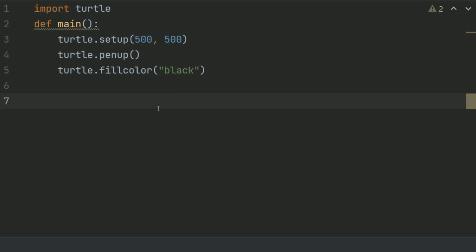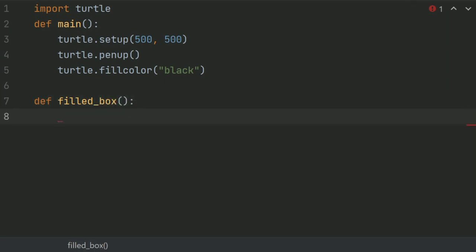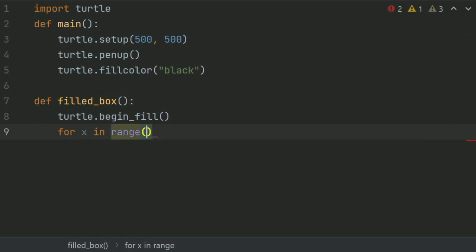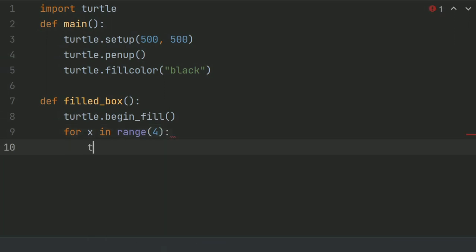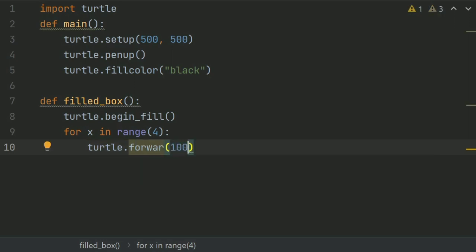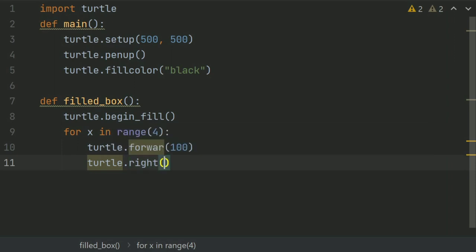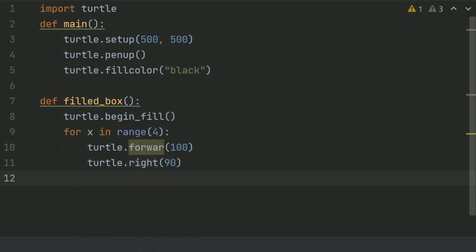After this, define a function filledBox to draw the filledBox. And in this function, turtle.beginFill. After beginFill, create a for loop for range 4, as there are four sides in a box. turtle.forward 100, and after covering the distance of 100, turtle.right 90. And at last, turtle.endFill.